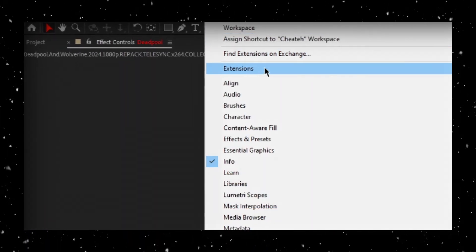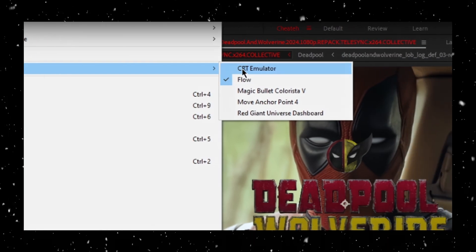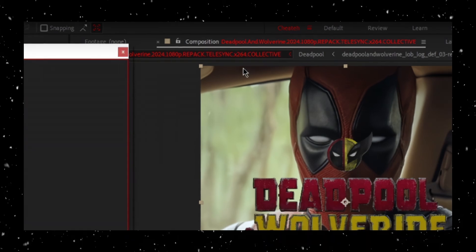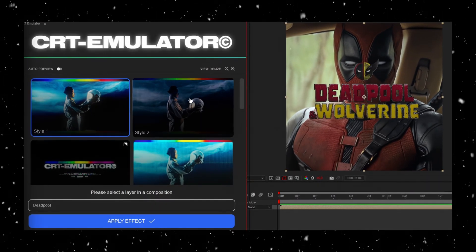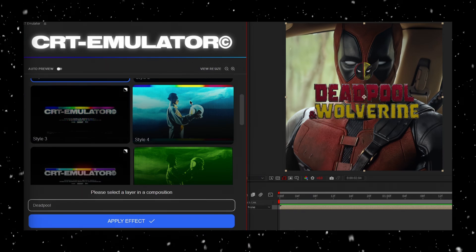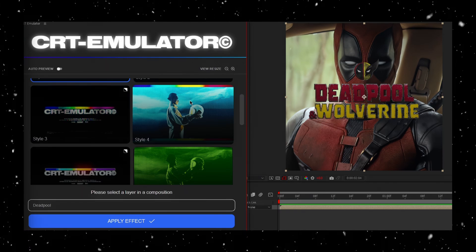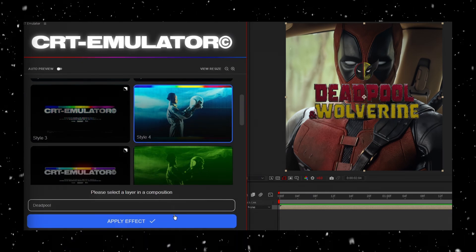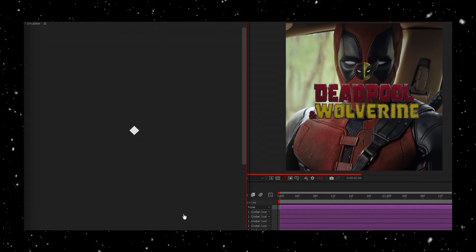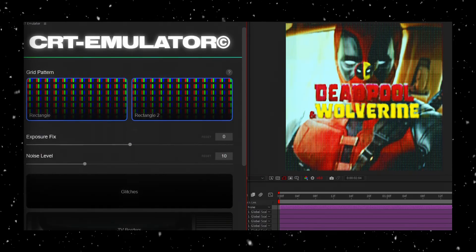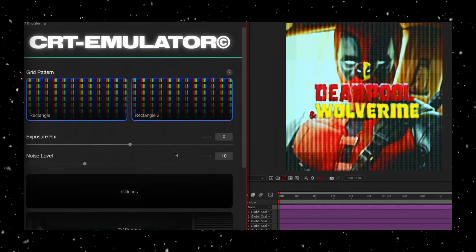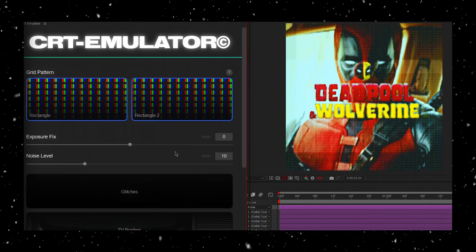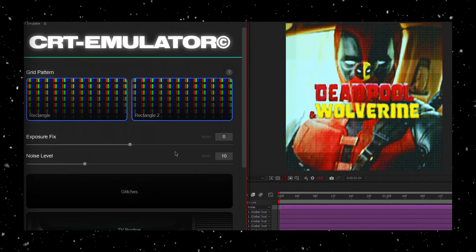Once again, if you don't have this plugin, you can find it in the Discord mentioned earlier. There are a bunch of different styles to choose from in this plugin. It's awesome. For this scene, I'm going to go with Style 4. Once you've selected that, click Apply Effect. You should see an instant change to the look of your layer, giving it that old-school CRT vibe. There are plenty of settings to play with here. Feel free to tweak them to fit your style.